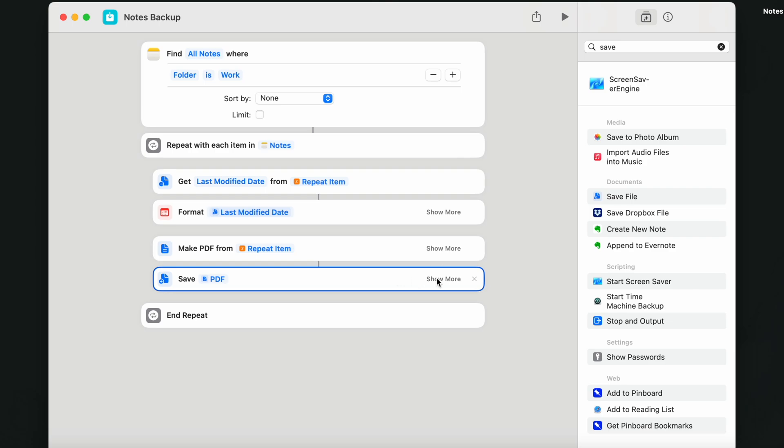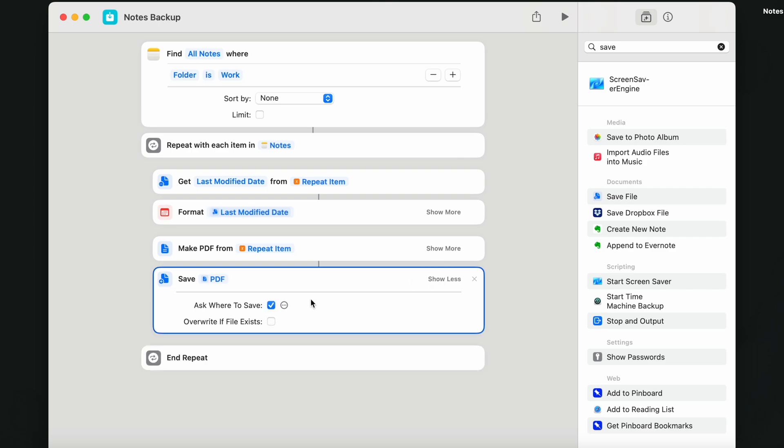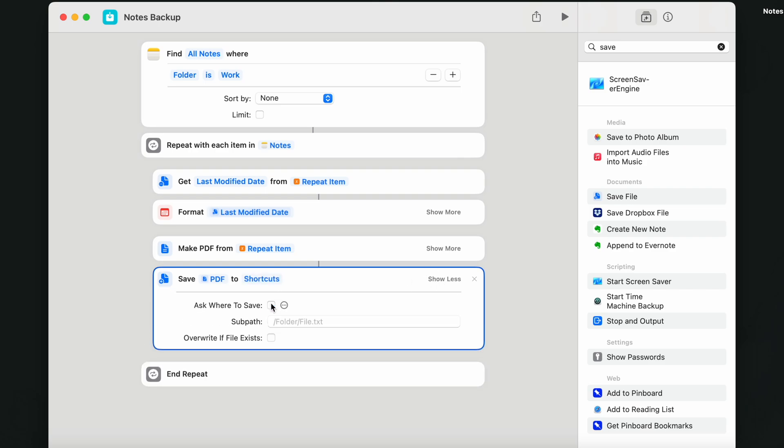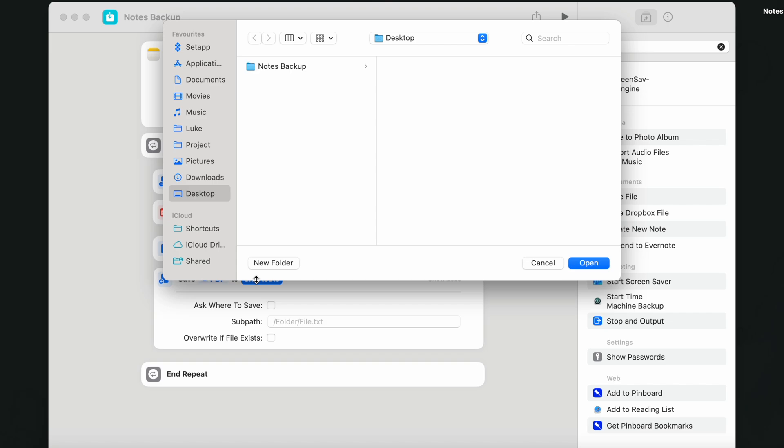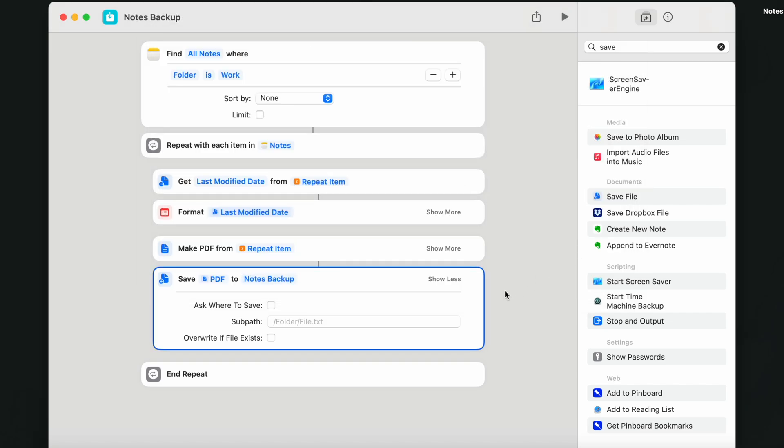Ask where to save. Instead, I can set it up to the folder I have created in the beginning of this video and automatically save all the notes into my backup folder.